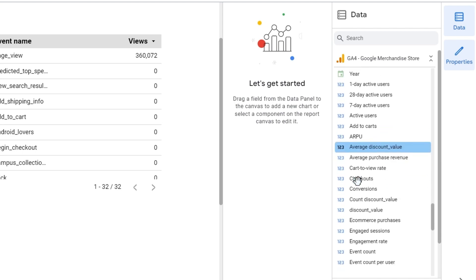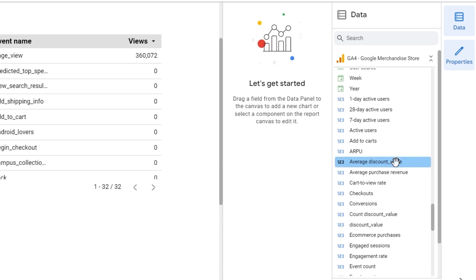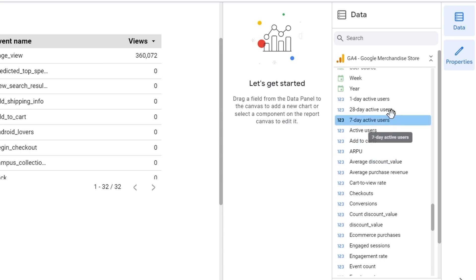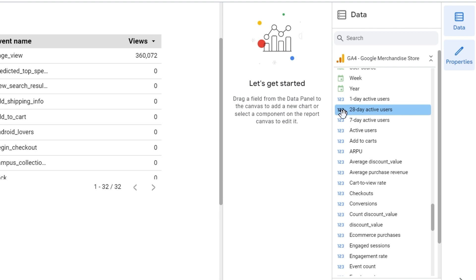Metrics, on the other hand, are your numerical values that you can do calculations with, and they will be presented with the 1-to-3 icon, usually in blue.